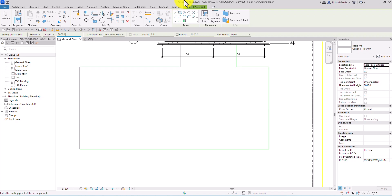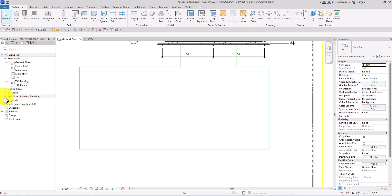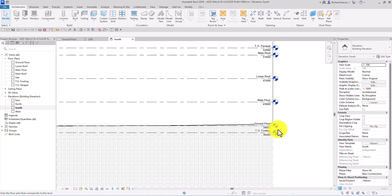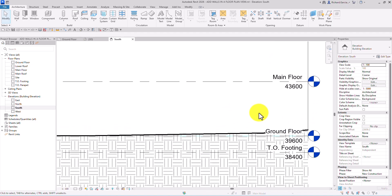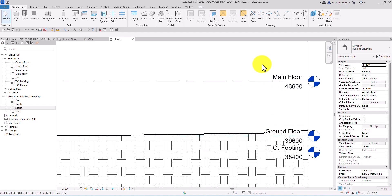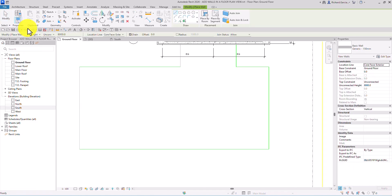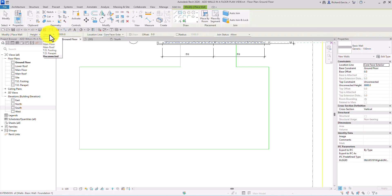Let me cancel the tool and check the elevation view first. I'll go to Elevation and then South Elevation to see our levels. What I want to do is create my wall from ground floor to main floor. So let me go back to the ground floor, select Wall Architectural with Generic 150 and the Rectangle tool, and specify the height from ground floor up to main floor.